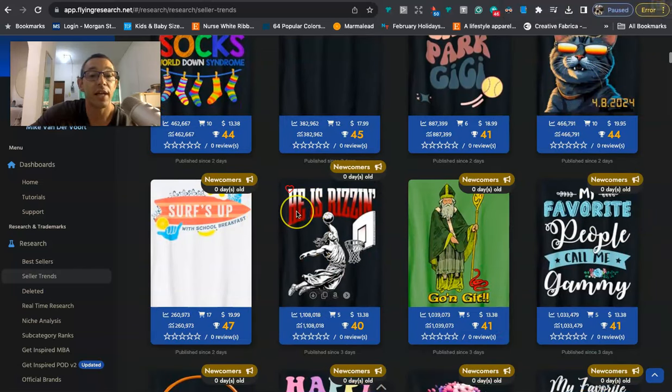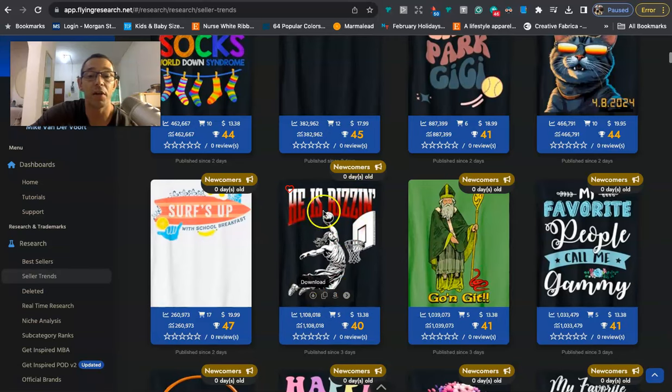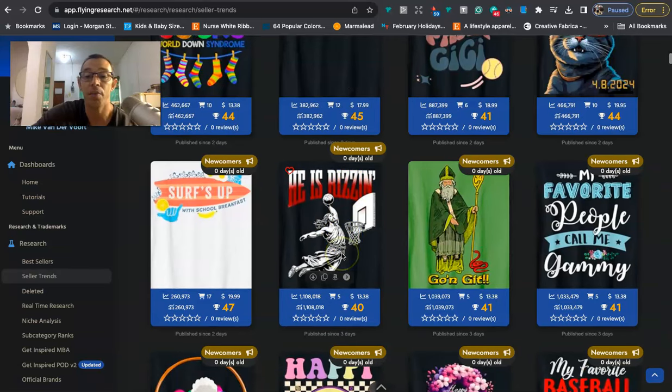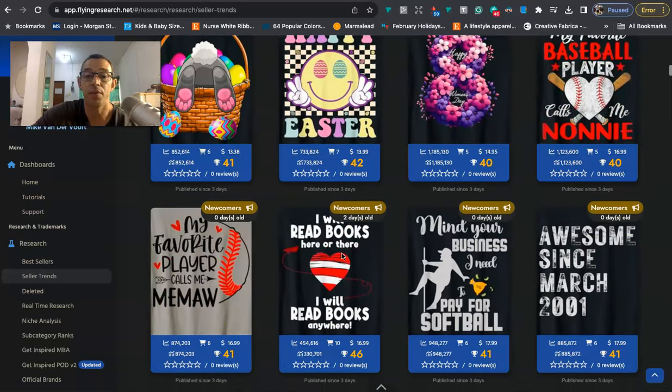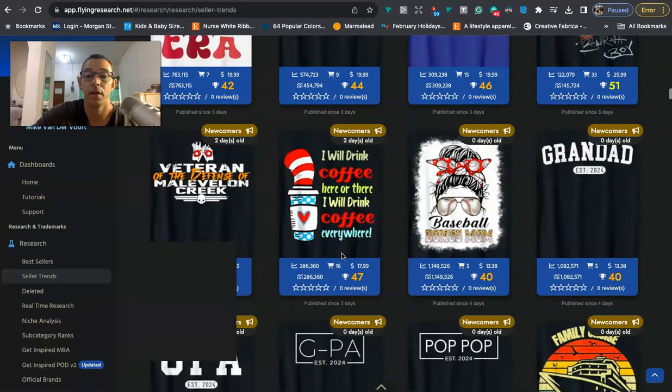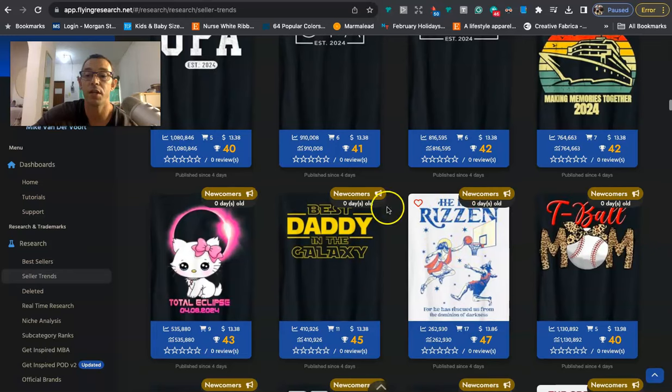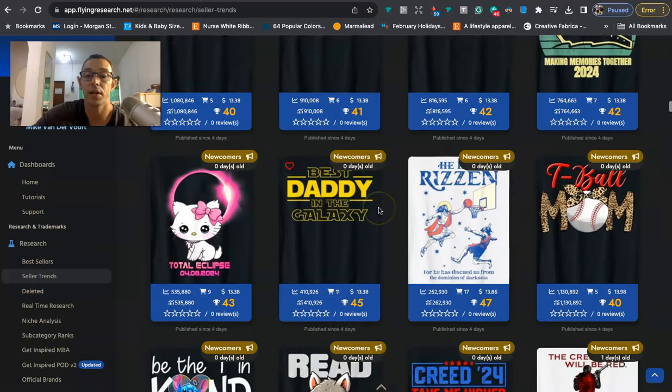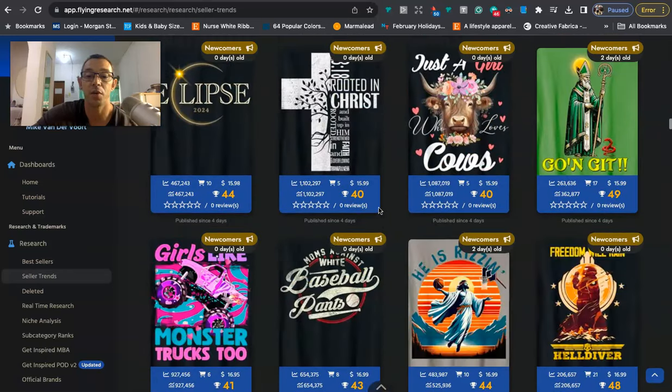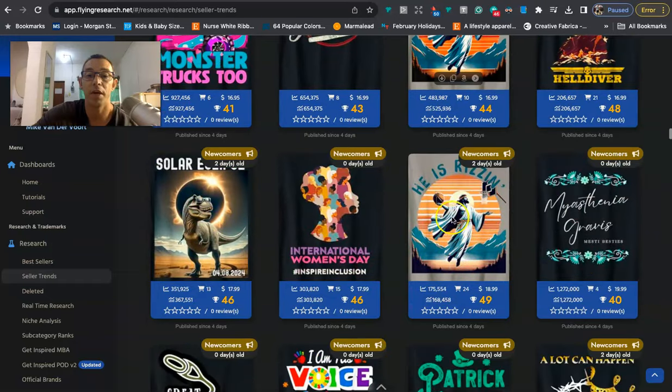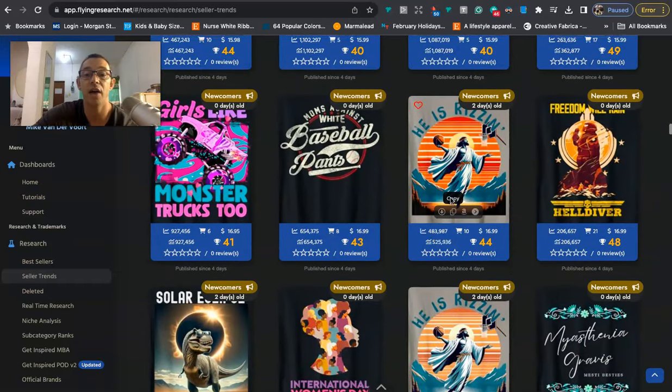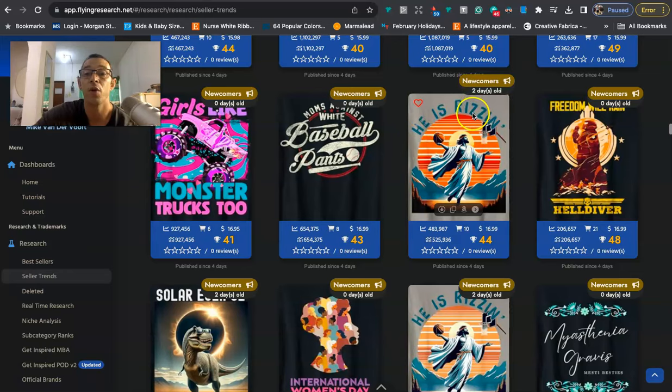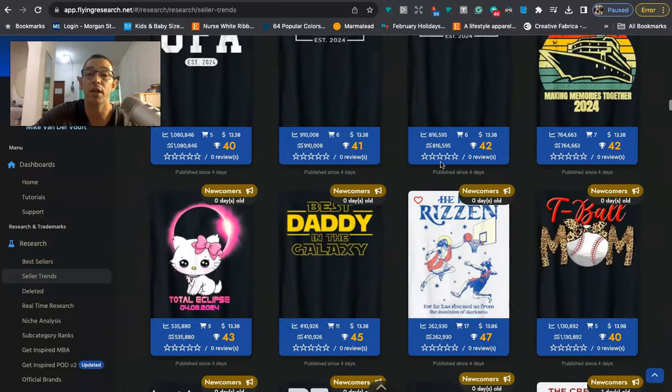One thing that I like to do is I like to look for duplicates. And this one right here where it says he has risen, I made a video about this talking about what the word Riz means. It's basically just like game in the United States. But they're cross niching it with Jesus and basketball. And we're going to see that another one, right, where'd it go? Right here. He has risen. Guy's getting dunked on. I think there's actually another one as well right here and right here. So right away we can see that this style is trending. They have BSRs. It's cross niching this new slang term Riz with Jesus and basketball. So that might be something to take a look at.